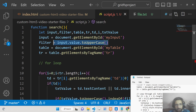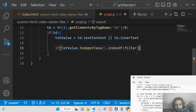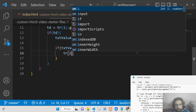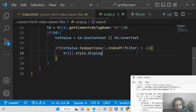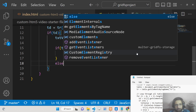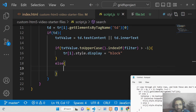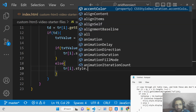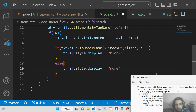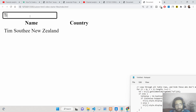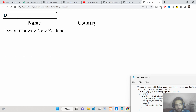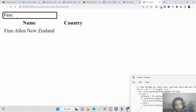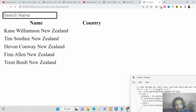If indexOf returns a value greater than minus one, it means there is a match, and we display that row by setting 'style.display' to 'block'. If the value is equal to minus one, we hide the row by setting 'style.display' to 'none'. Running this now, if I search for 'Tim' you see real-time filtering; search for 'Devon', 'Fin', or 'Tren' — only matching rows appear. This is how you can filter rows based on a value typed into the input.